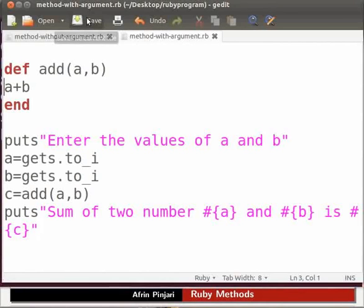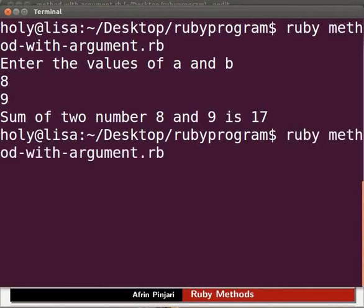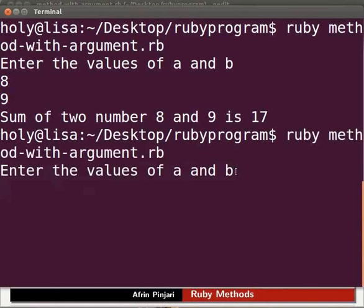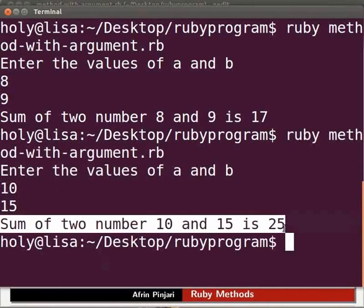Let's execute the code. Go to the terminal. Press the up arrow key to get the previous command and press enter. Enter the values of a and b is displayed. I'll enter 10 and 15. Type 10, press enter, type 15 and press enter. We get the output as sum of two numbers 10 and 15 is 25.